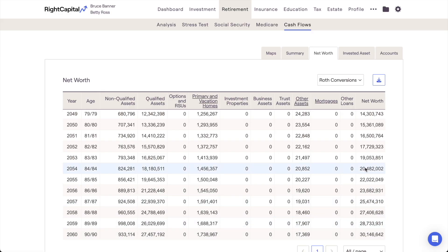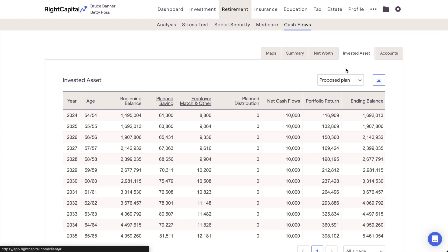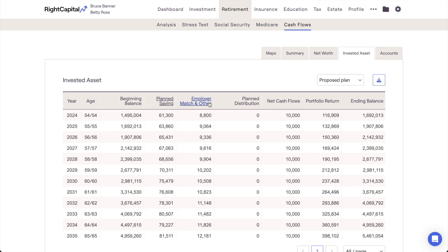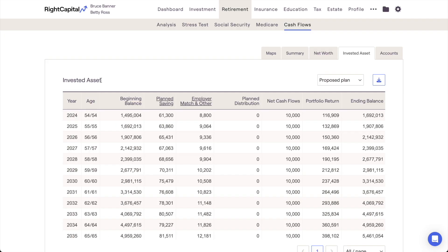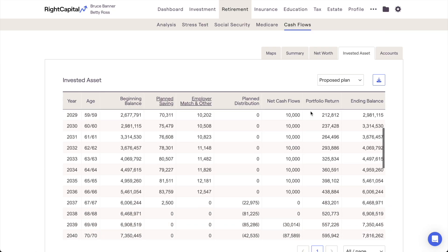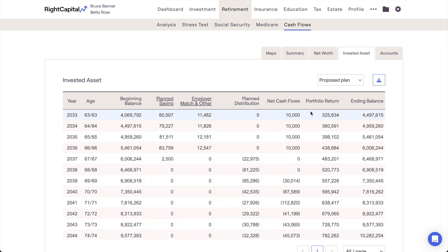The Invested Asset tab of the cash flows focuses in on the client's investment portfolio, highlighting how a client's assets might grow or decline each year. Here, you'll find the client's beginning-of-year and end-of-year invested asset balances, planned savings, planned distributions, and net cash flows — which will mirror the values shown in the Summary tab — as well as employer matches and other investment contributions coming in from outside of the client plan, and the annual portfolio return being generated by the client's investments each year. It's worth noting that the portfolio return is automatically calculated based on the way a client's investments are allocated in the net worth section of their profile, in tandem with your advisor-specific return assumptions for each asset class.